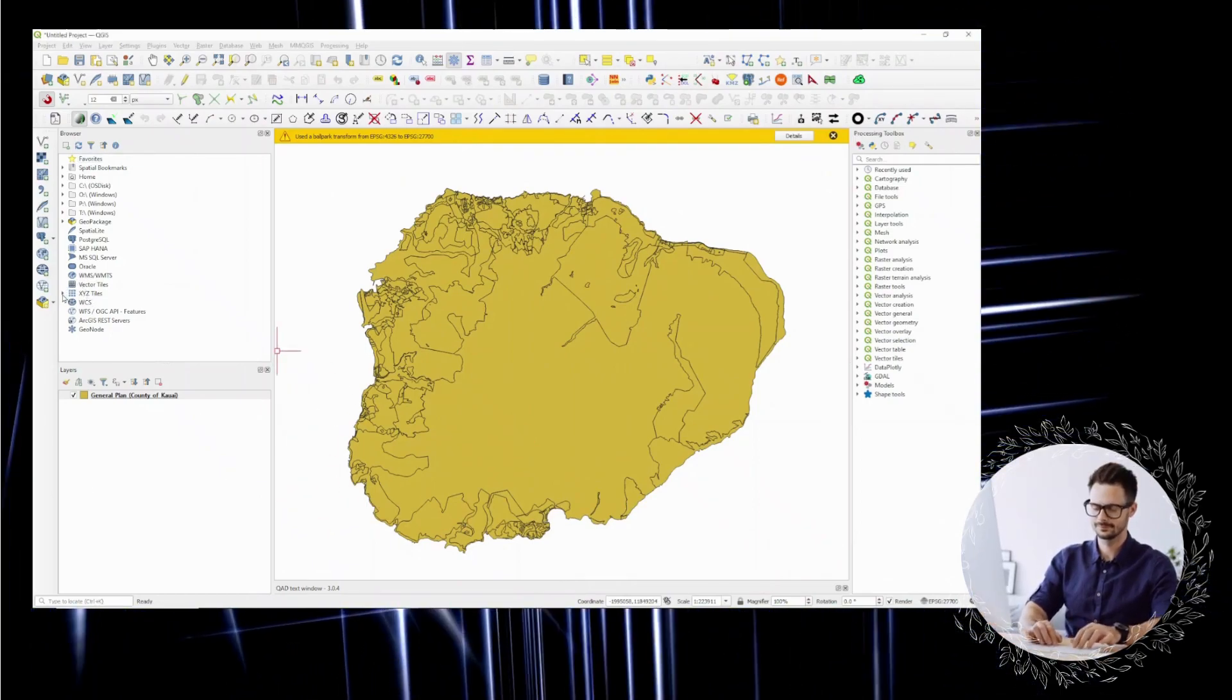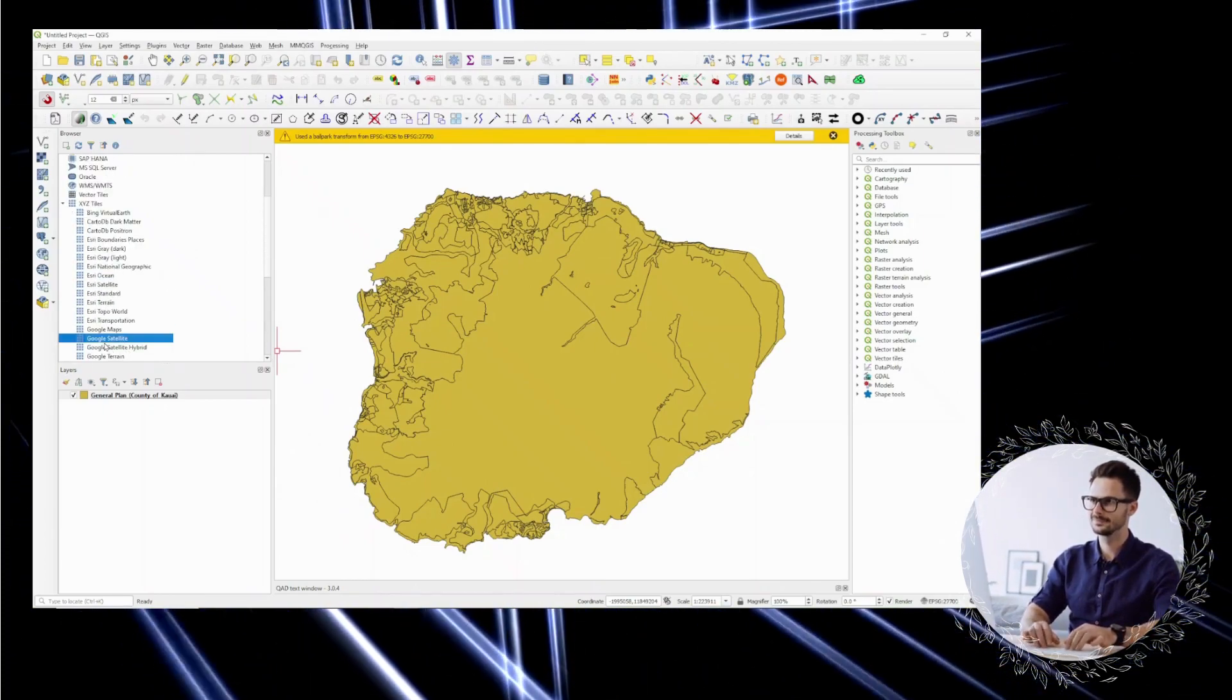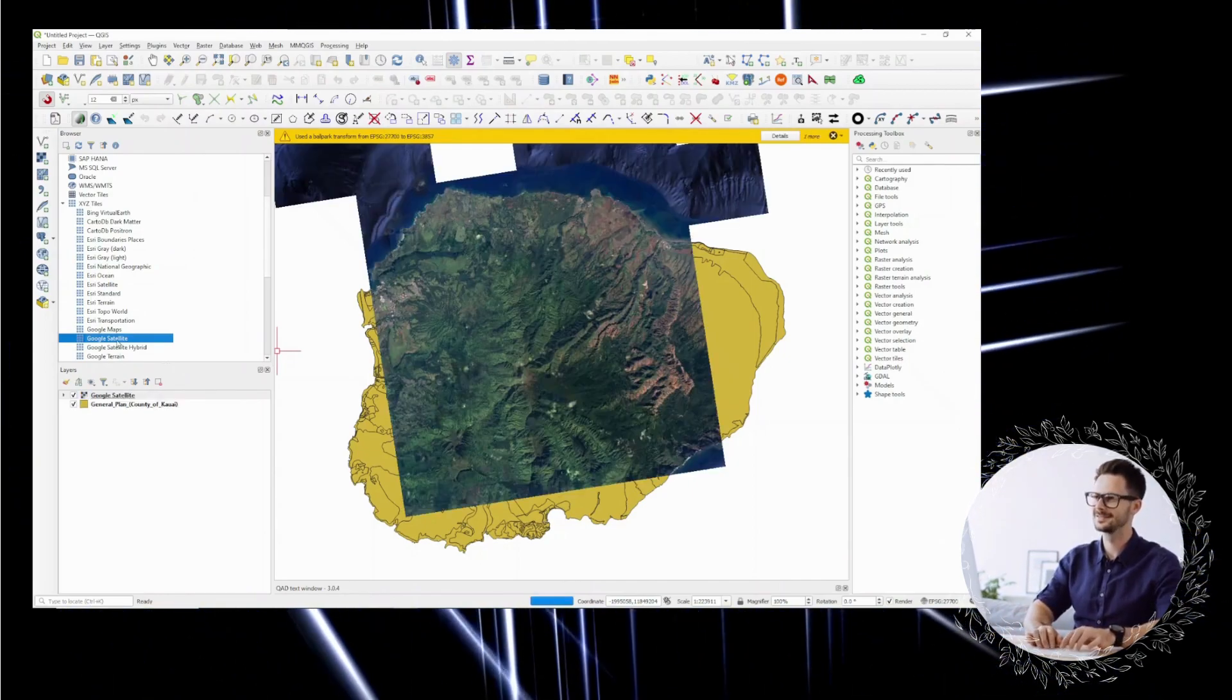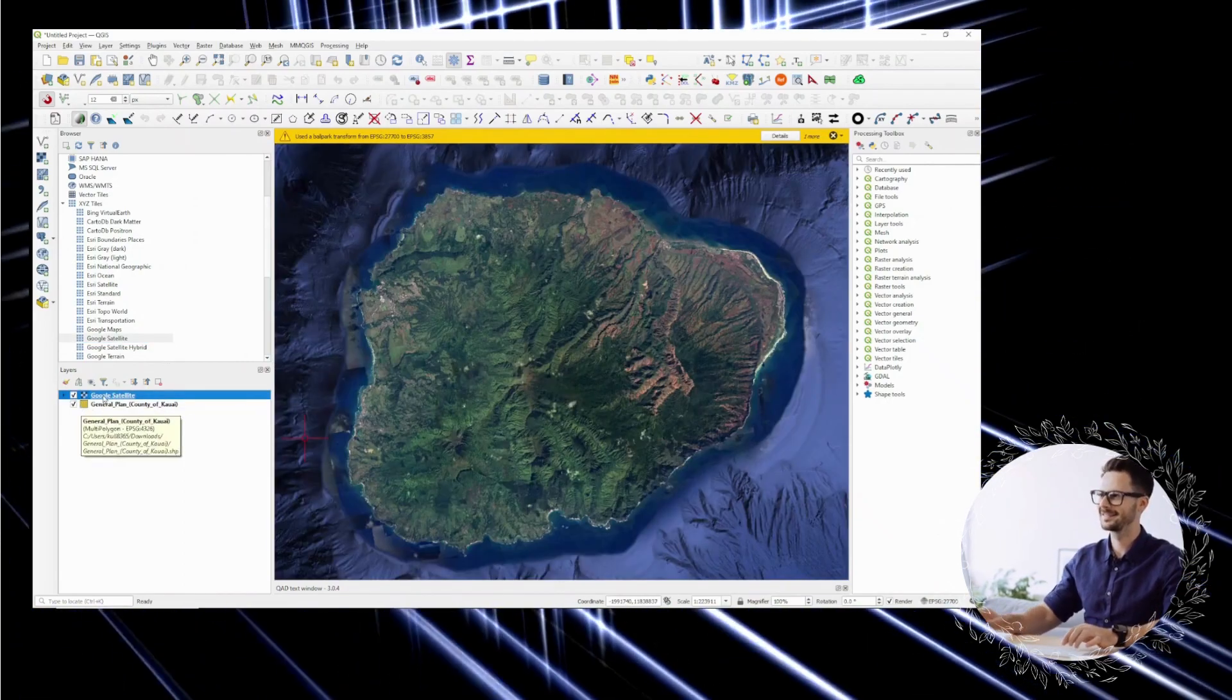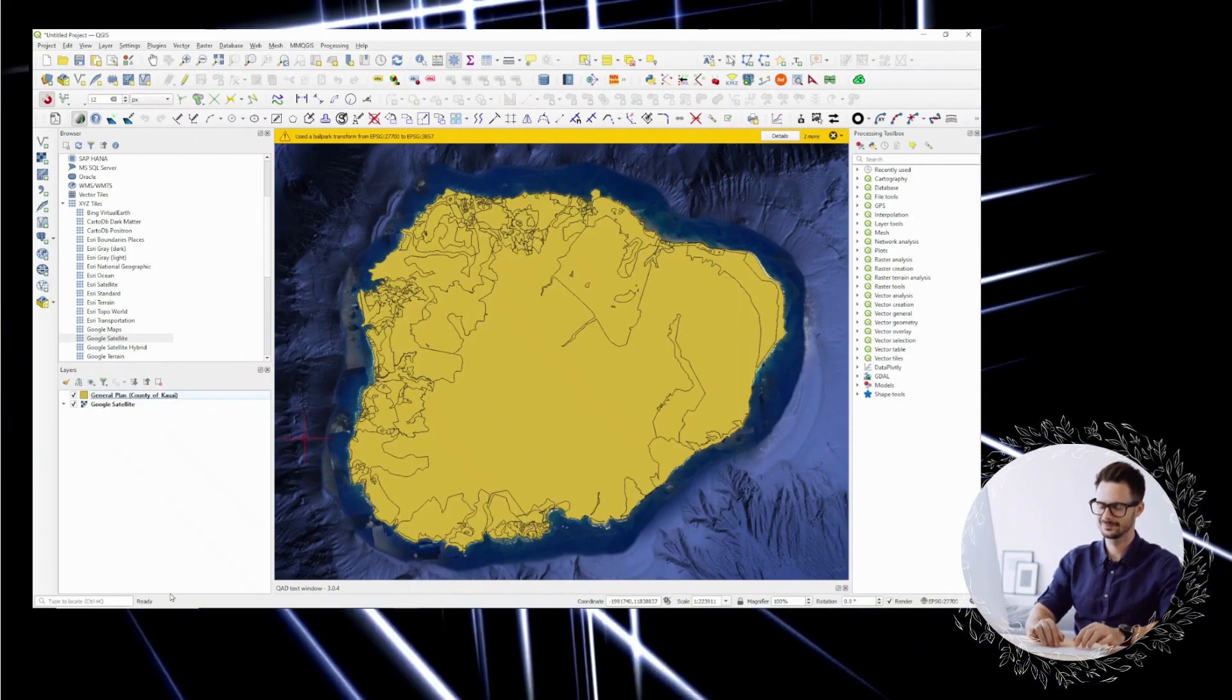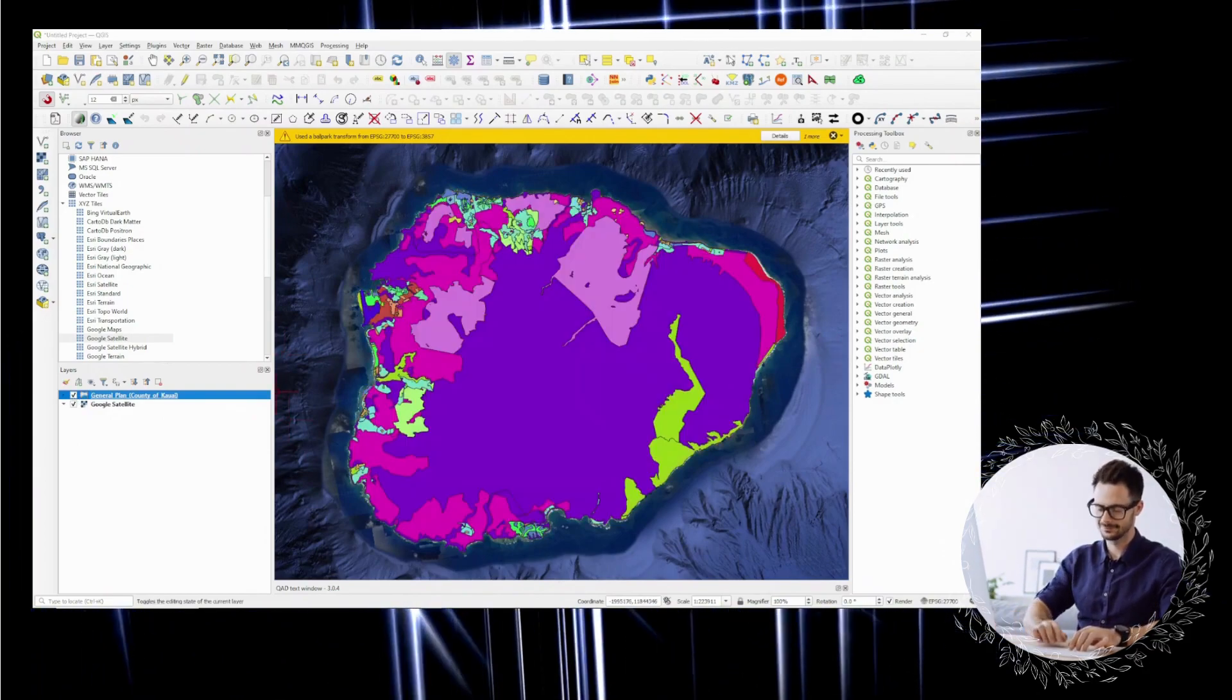This is my case, this is my experience in learning GIS. One of the great things about GIS is that it is a constantly evolving field. New software, data sources, and analysis techniques are being developed all the time, which means that there are always new challenges to tackle and opportunities to learn.